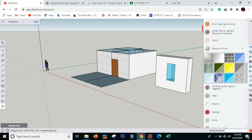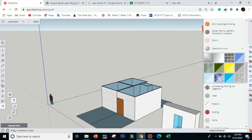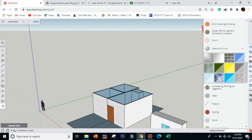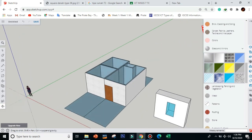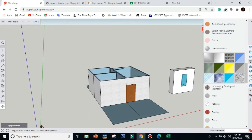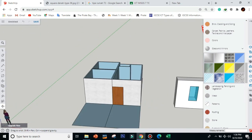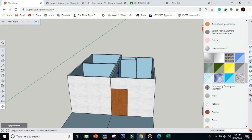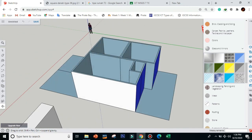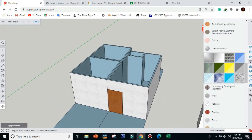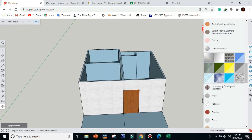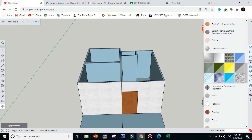That's it for today. Our goal was to convert your 2D house plan into a 3D model. Don't forget to submit via Google Classroom, and please support the channel by clicking like and subscribe. I hope you understand this tutorial — if you have questions, ask me in Google Classroom. Thank you everyone, bye bye!